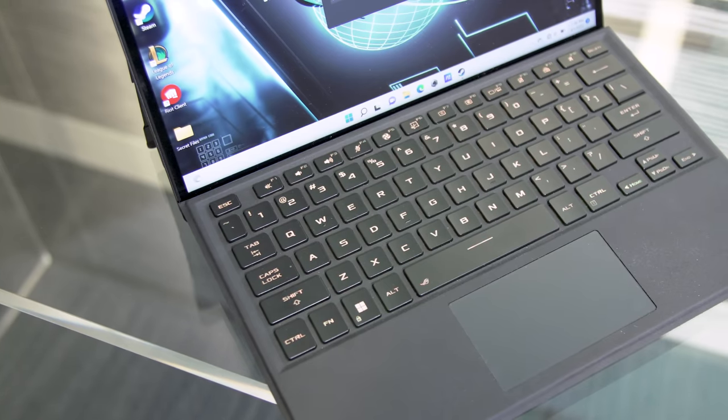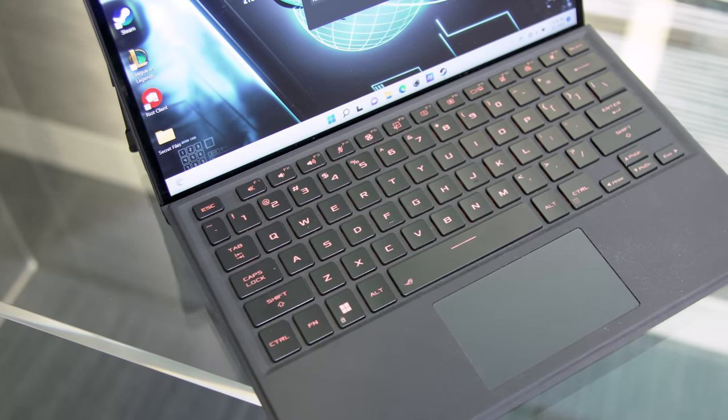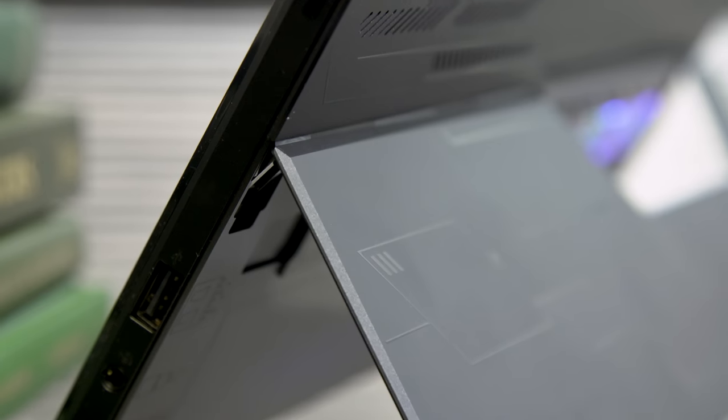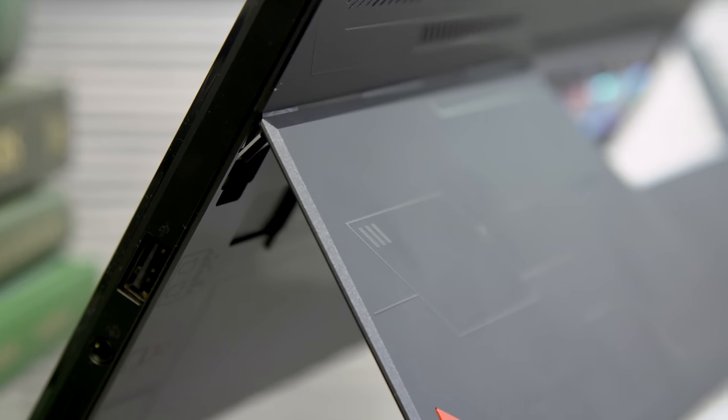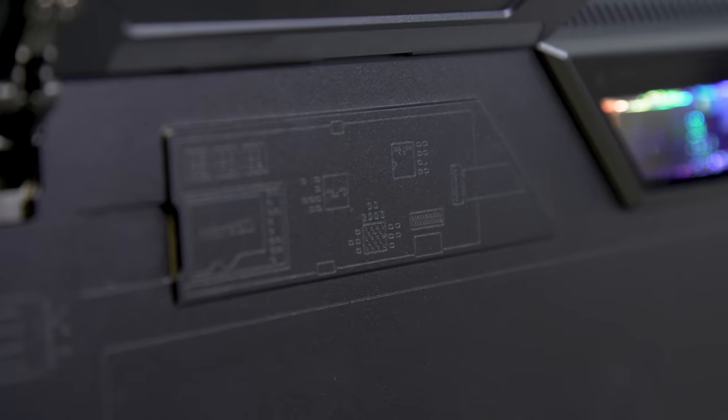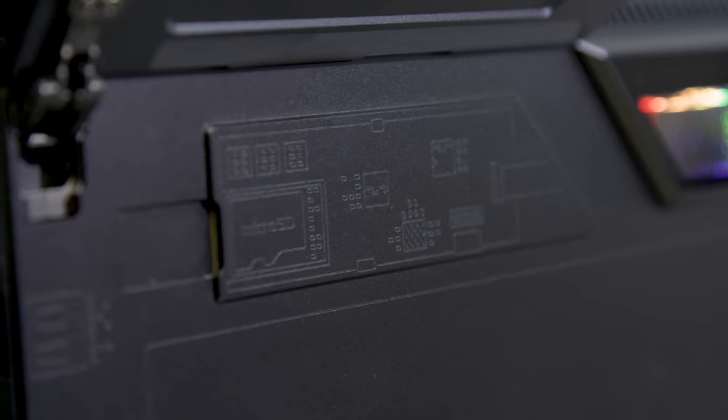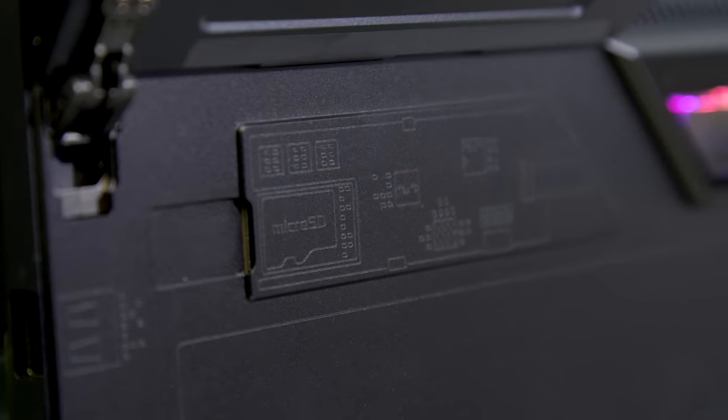Typing and mousing also feels just like a Surface, right down to the slightly too small touchpad. And hidden behind the kickstand, Asus even carried over the Surface Pro's micro SD card slot and removable M.2 cover.